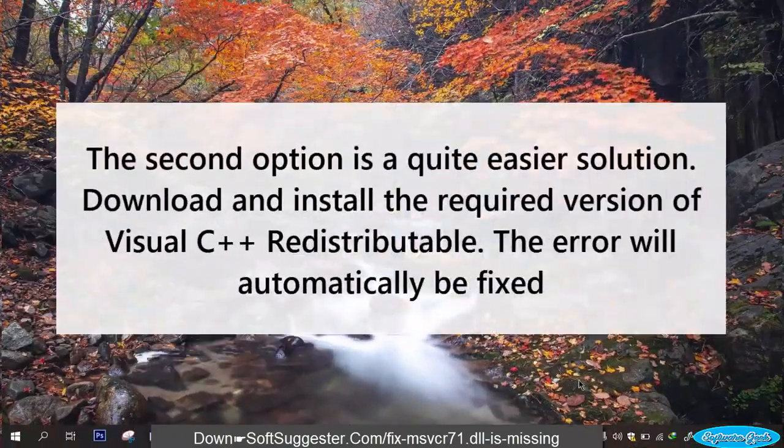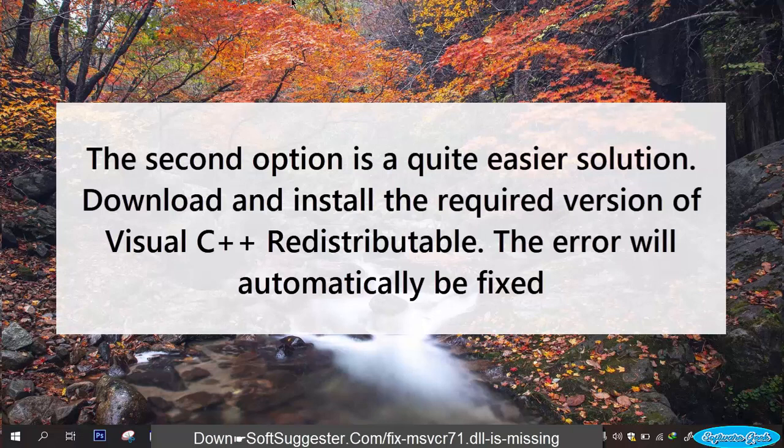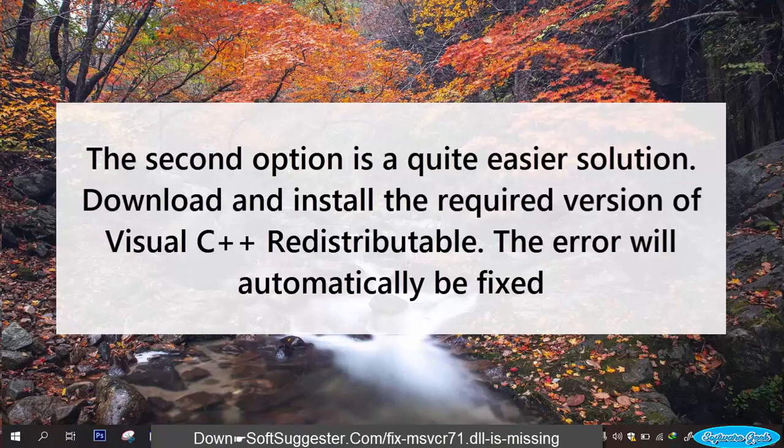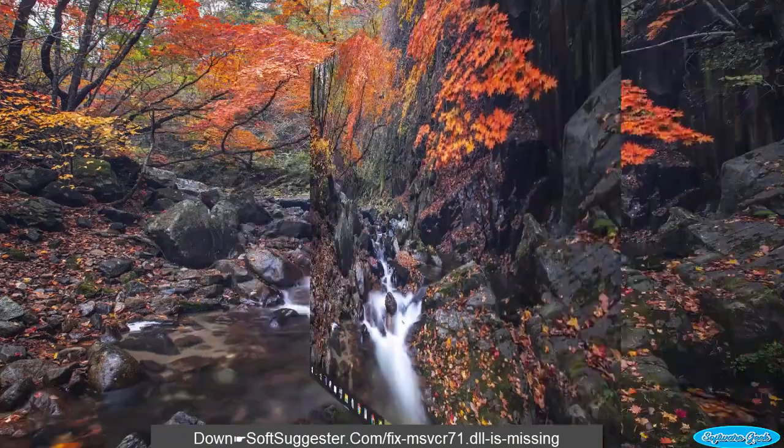The second option is a quite easier solution. Download and install the required version of Visual C++ redistributable. The error will automatically be fixed.